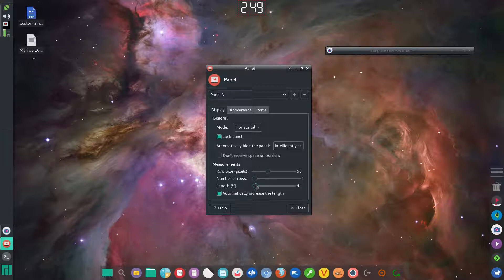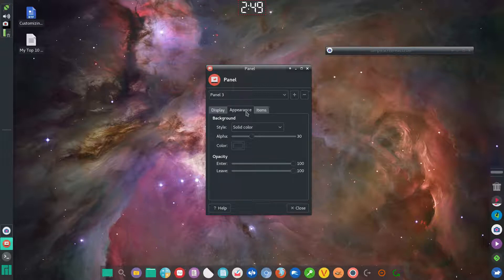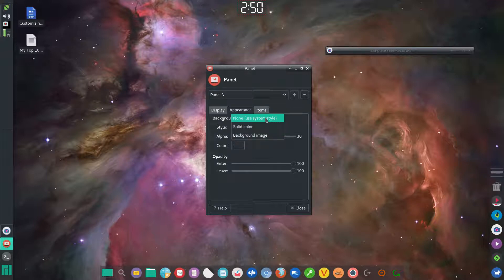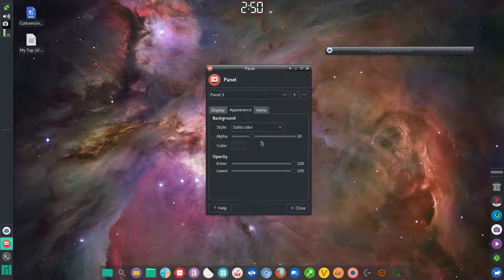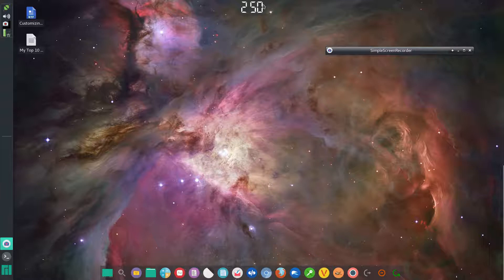If you lengthen the panel, you'll see a transparent section appear, which lets you add other icons if you want. But I only want the clock, so mine is set to one. To set the transparency, go to the Appearance tab, click Background, and under Style you have options: None, Solid Color, or Background Image. I have it set to Solid Color, then use the Alpha slider — I set mine to 30 to get that transparent look.